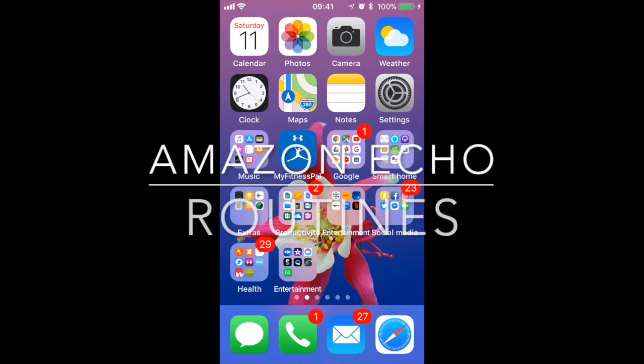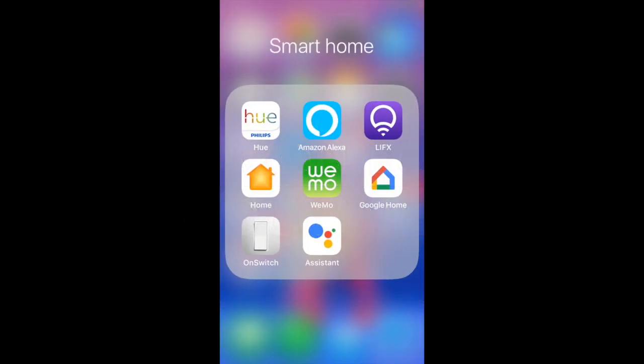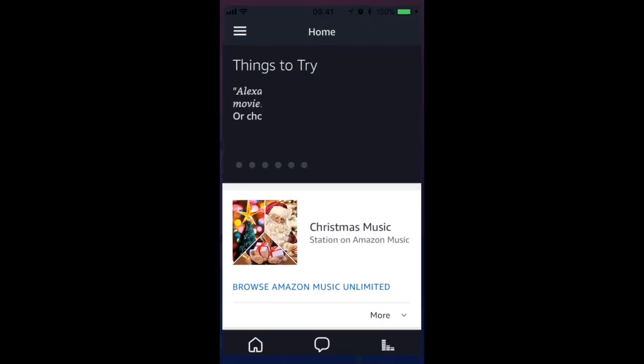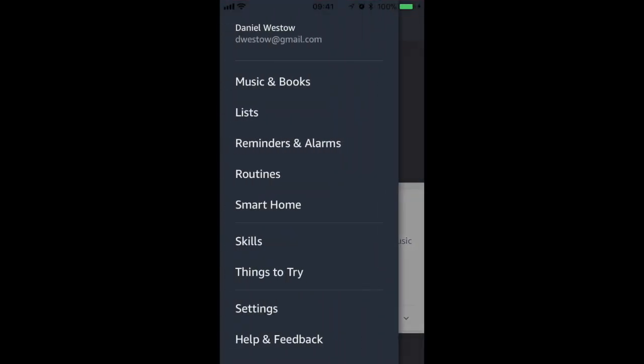Hello. Today I'm going to show you how to create a routine using the Alexa app. The first thing you need to do is load up the Alexa app.